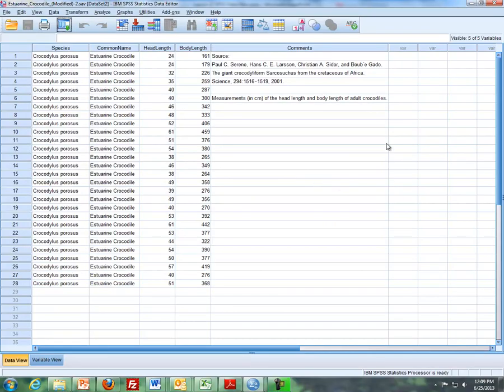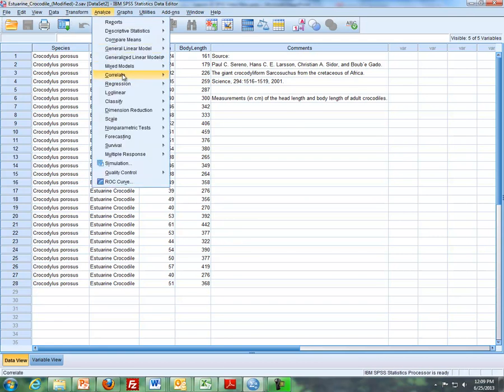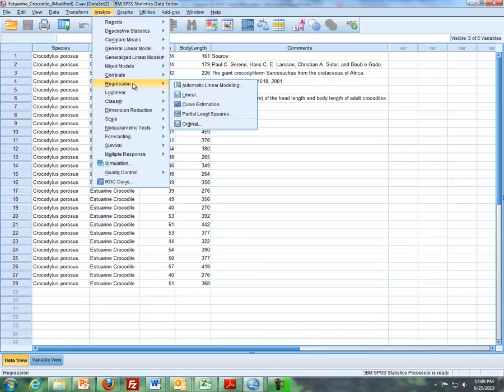So first of all, what I want to do is, here is a data set. This is the crocodile data set where we're trying to predict body length based off of head length. So what I'm going to do is I'm going to go to Analyze, Regression and Linear.